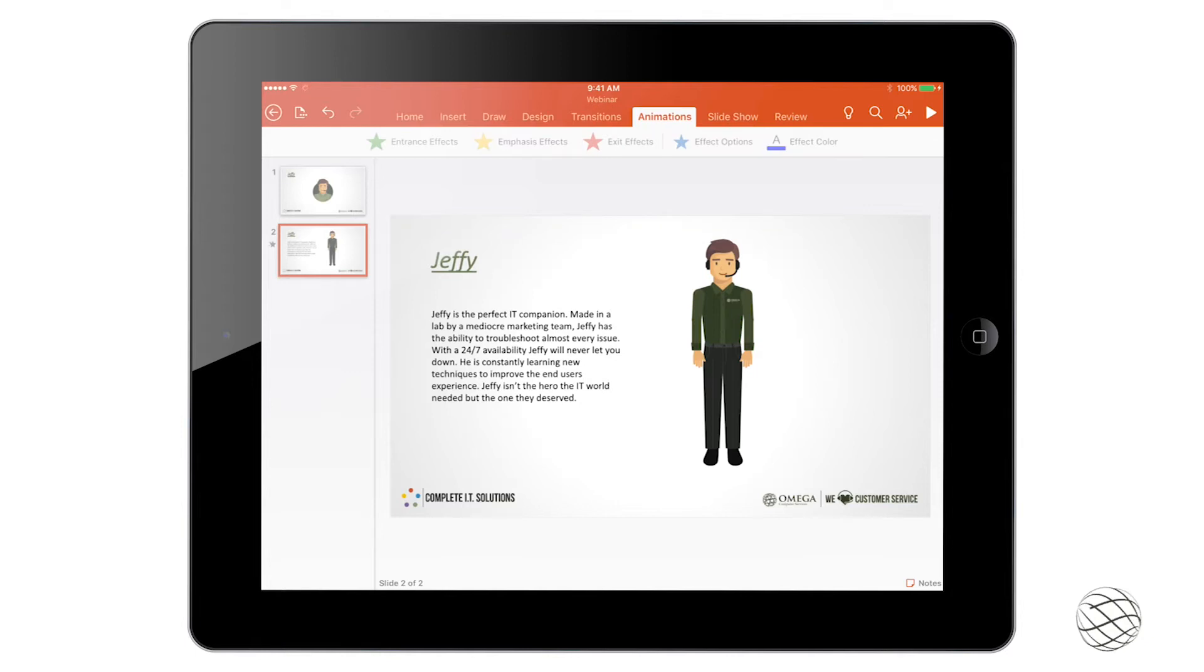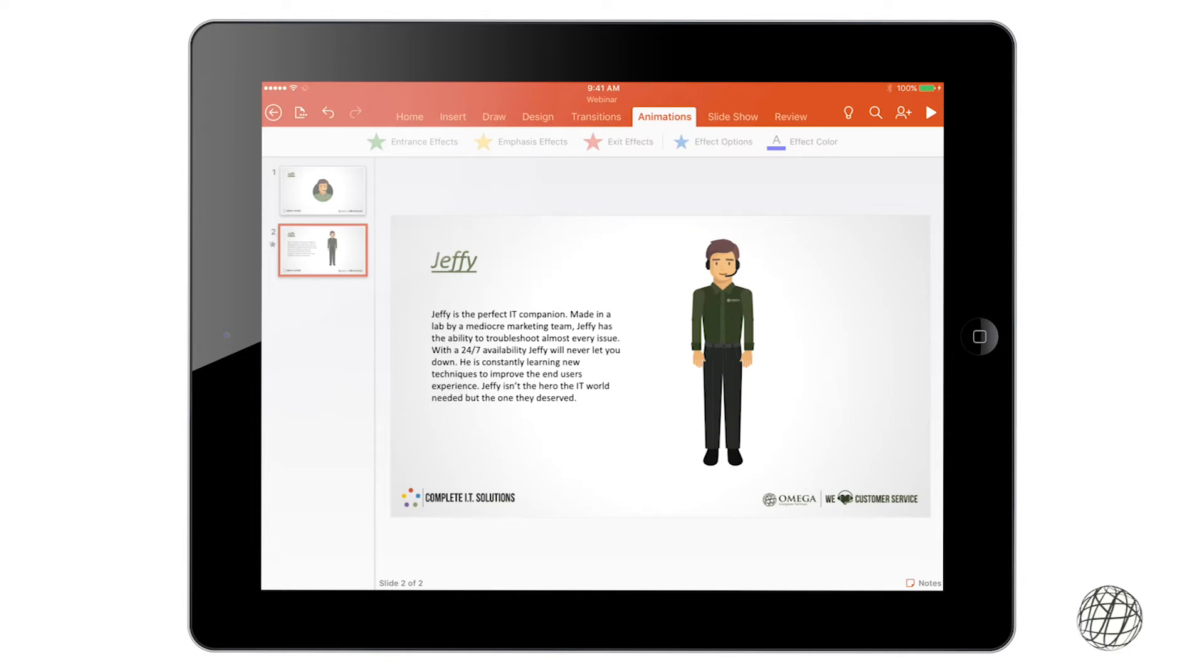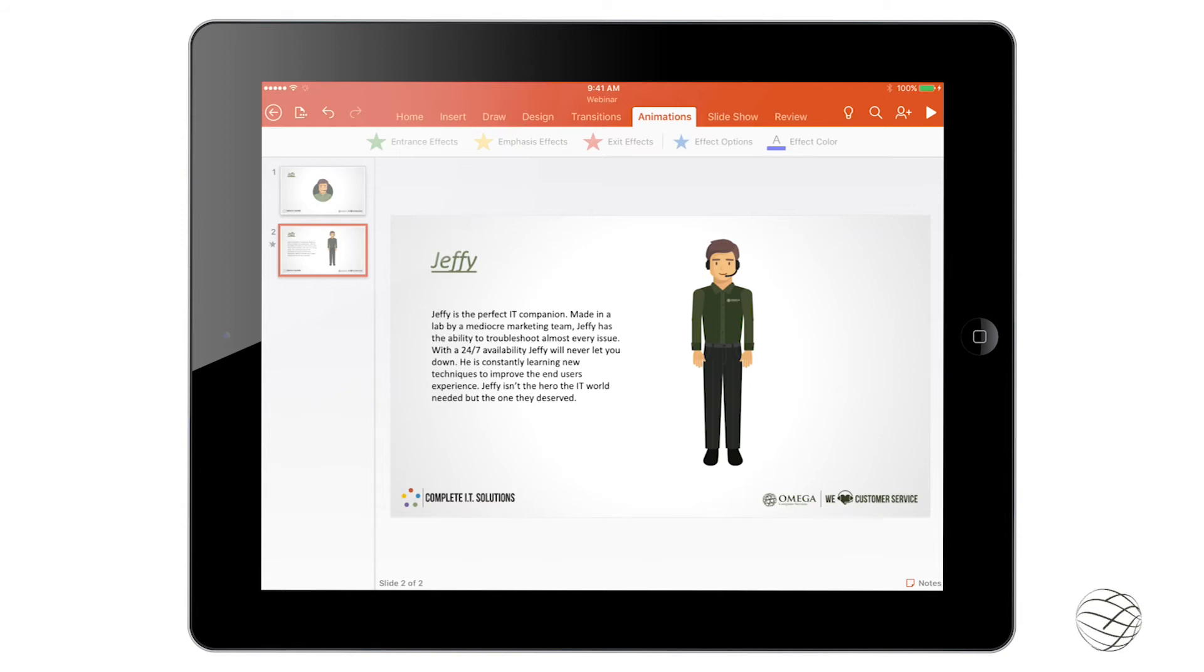So now we can jump over to the Animations tab. Now you see I can't currently click on any of the animations. That's because animations are for a single item, which is either a text box or an image.